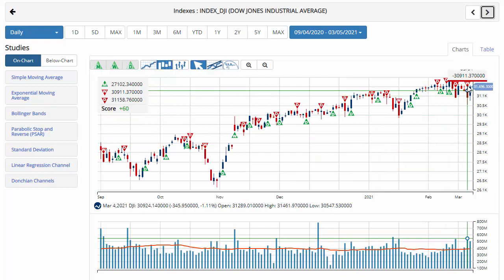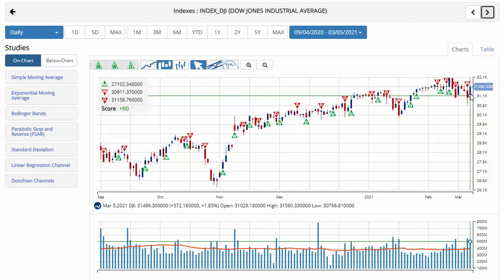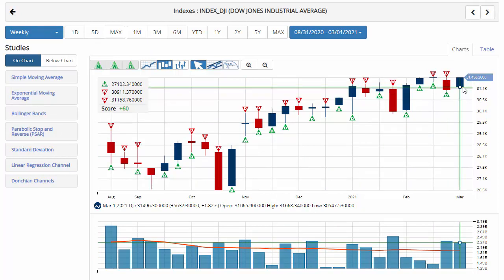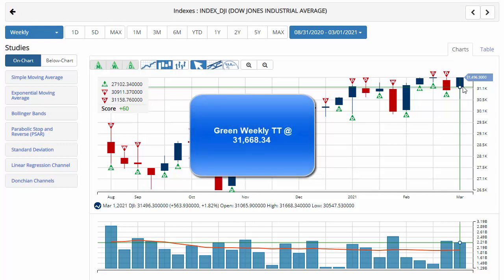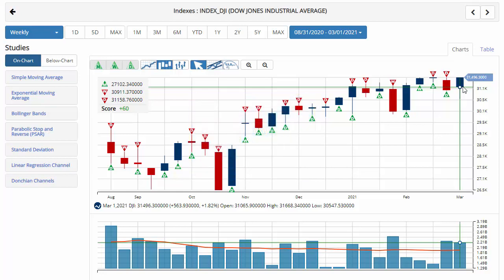Taking a look at the Dow Jones — it also joined the NASDAQ and the S&P 500, triggering a new red weekly trade triangle yesterday at 30,911.37, pushing that chart analysis score to plus 60, so we're in a sidelines position — just on the higher side than the S&P 500. It had been down as much as 150 points in early trading but finished up 572 points today at 31,496. On a weekly level, it finished higher than both the NASDAQ and the S&P 500, gaining 1.82%. Key level to watch will be $31,668.34 — a move above that level would issue a green weekly trade triangle, indicating a move back to a long position for the Dow.